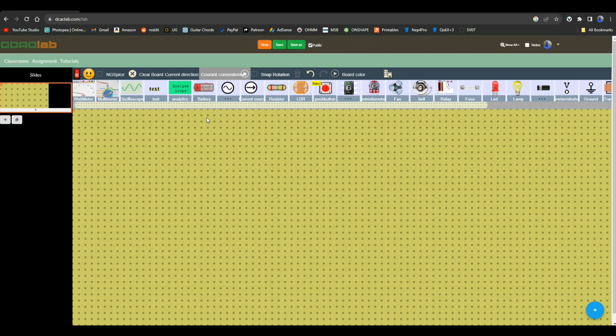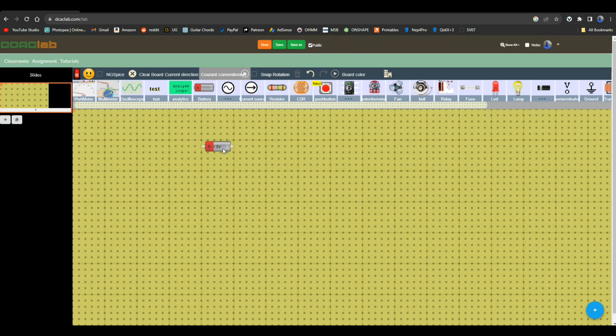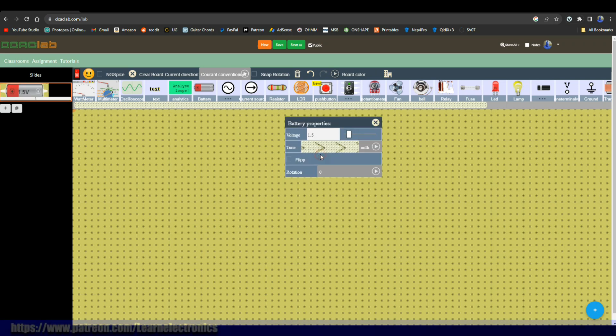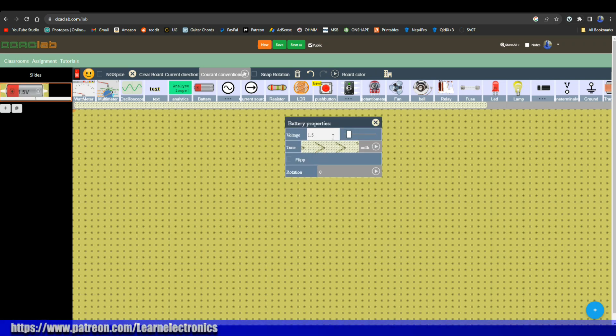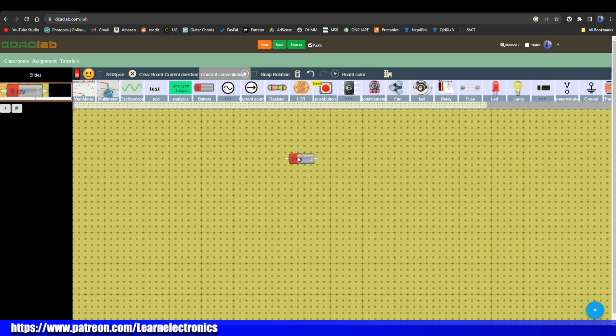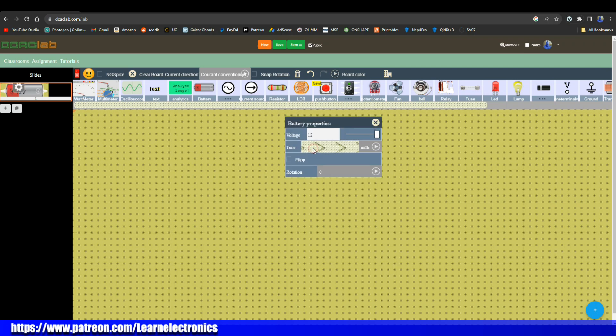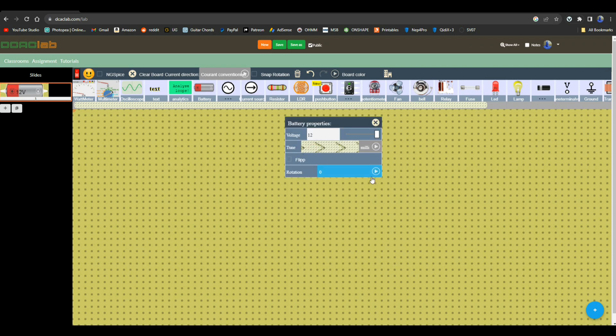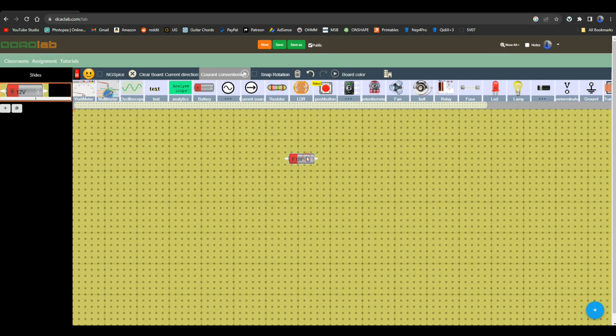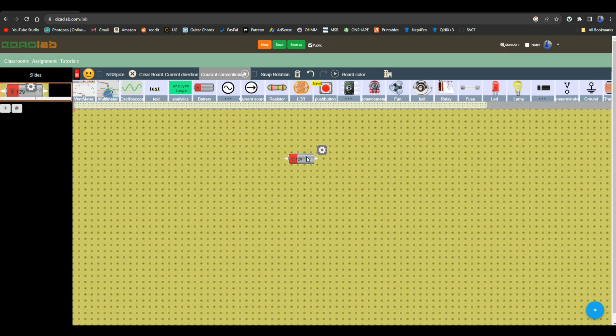We have our battery, which is very cool. One of the things you can do here is you can come and click on this and you can set your voltage up to 12 volts. You can also flip it around or rotate it, and you'll have this little menu with all of the different components that are available.